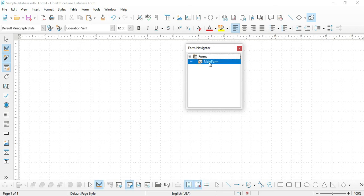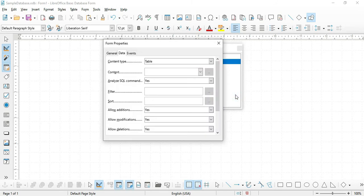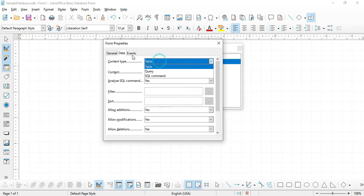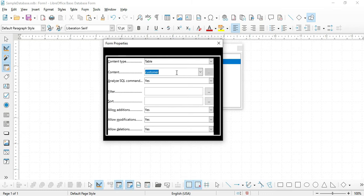Then we have to go to the properties of this form — right-click and then Properties. Under the Data tab, change the Content Type to Table and then choose the content Customer. We are specifying that for this form we want to get the records from the Customer table.